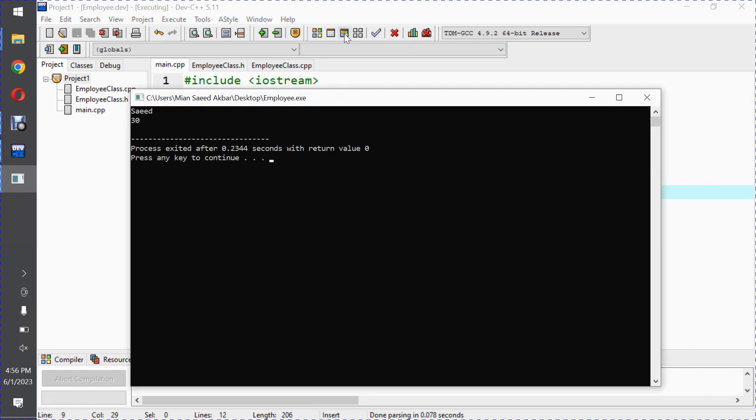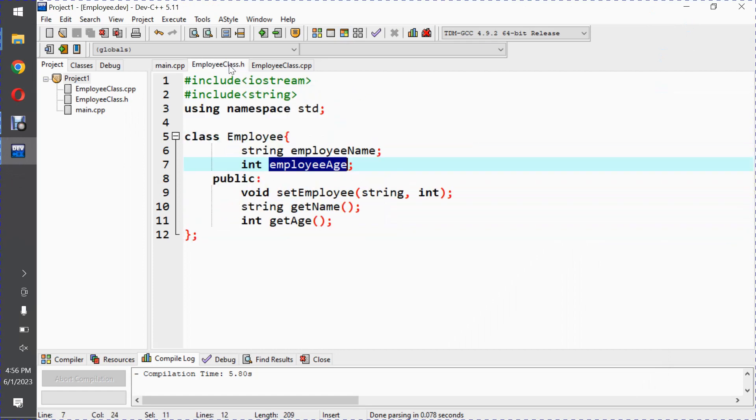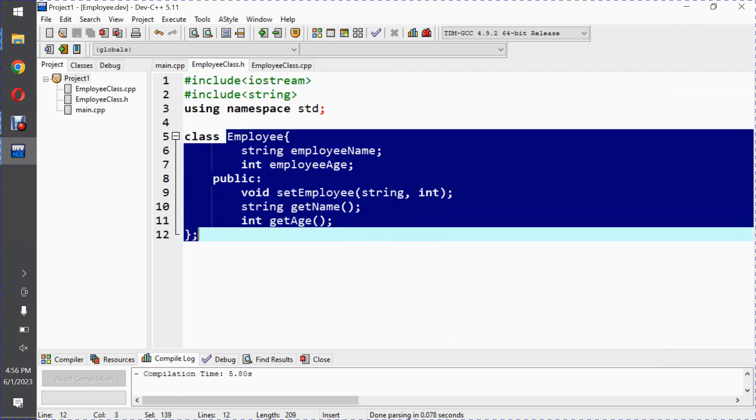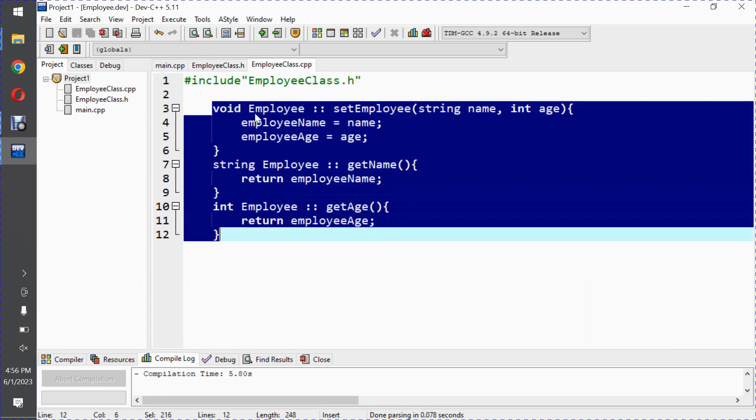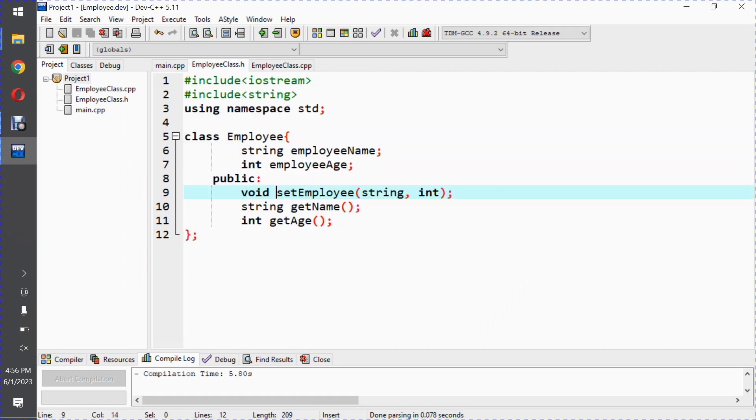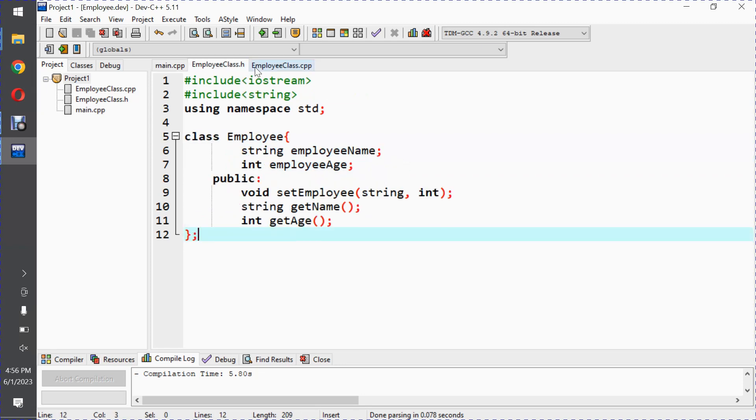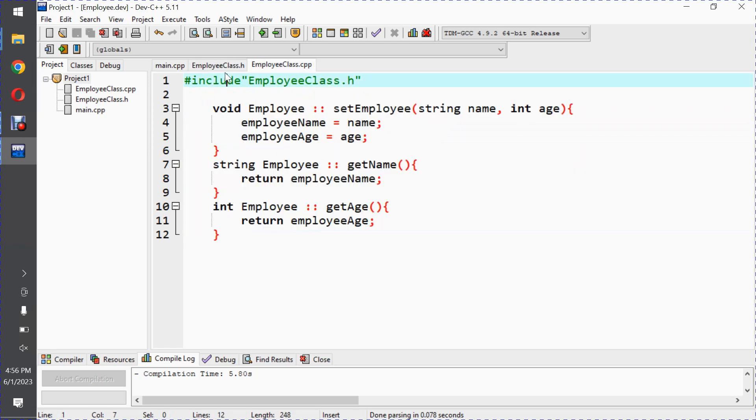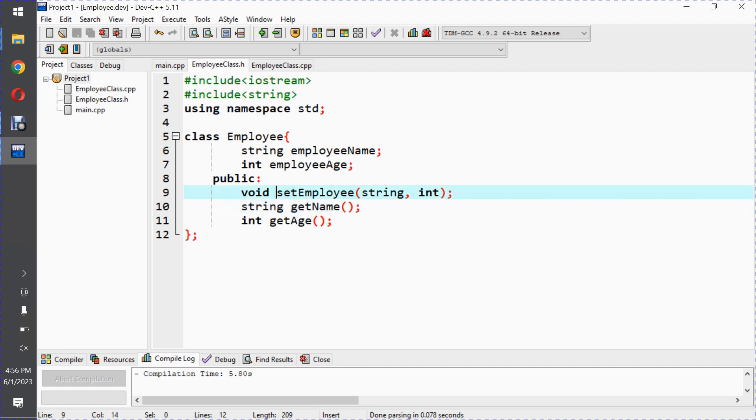So we have output. What we have done is in this whole program, we have three files. One file has the class declaration which is the interface. The second file has the function definitions which is the implementation.